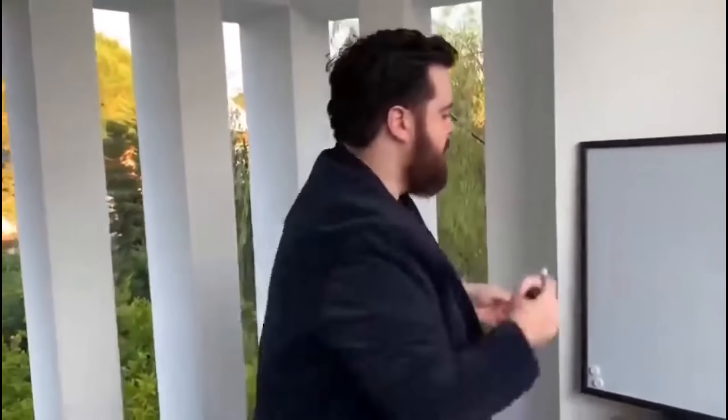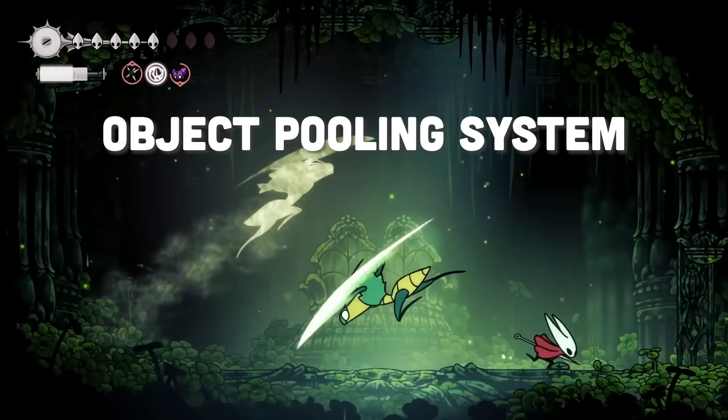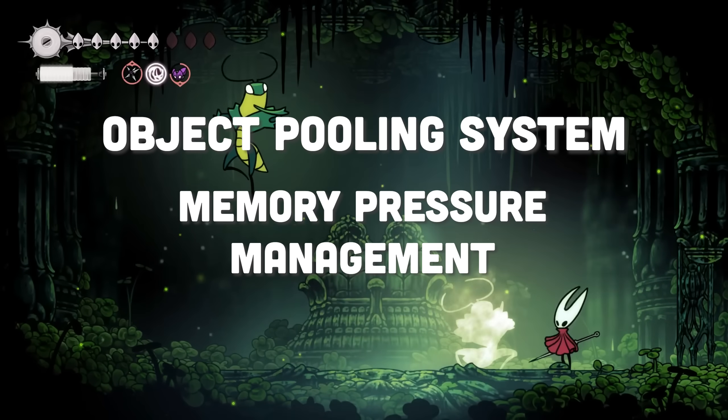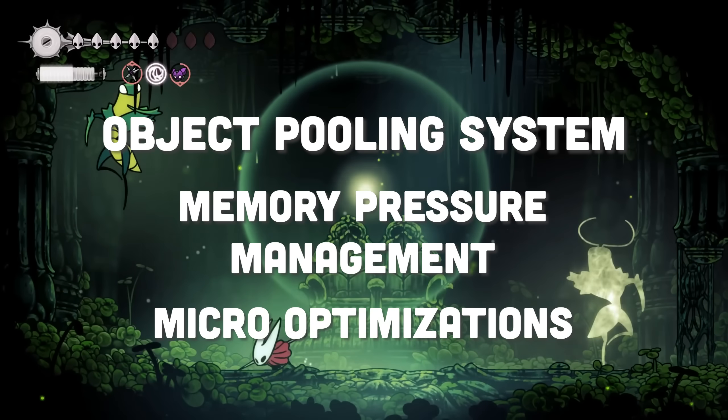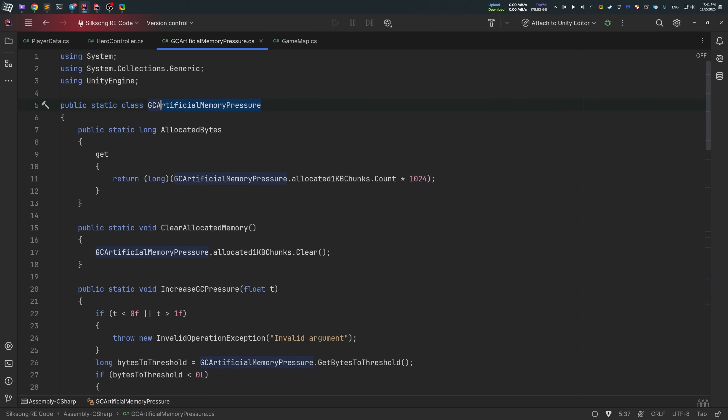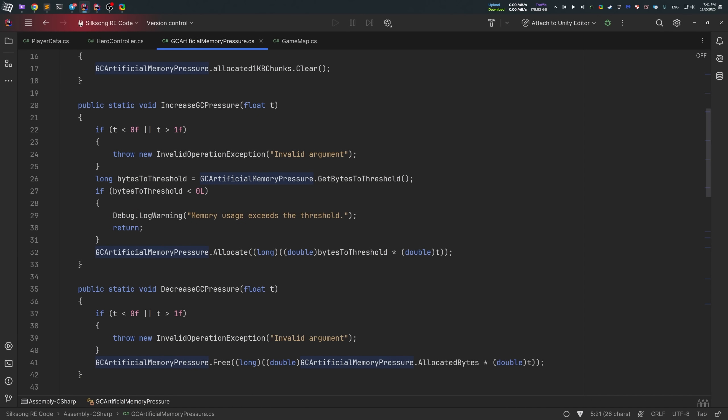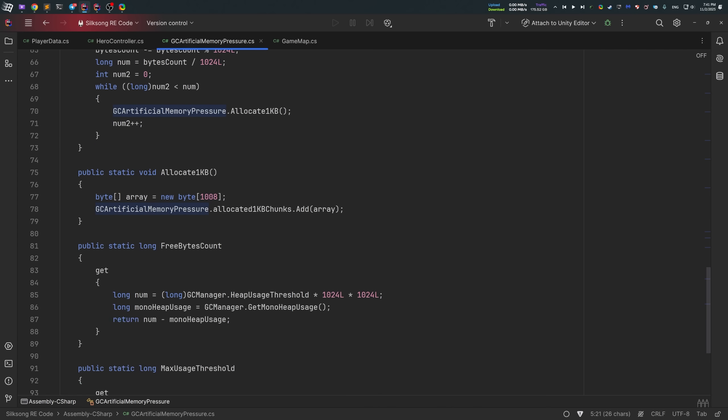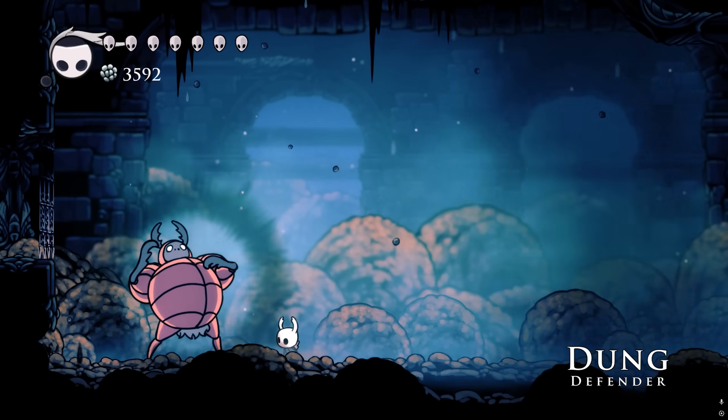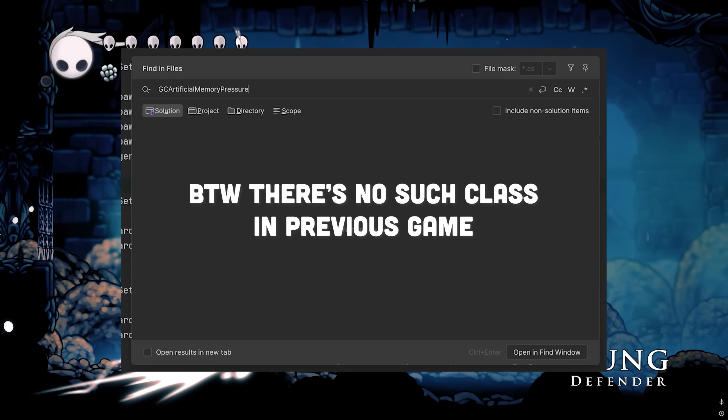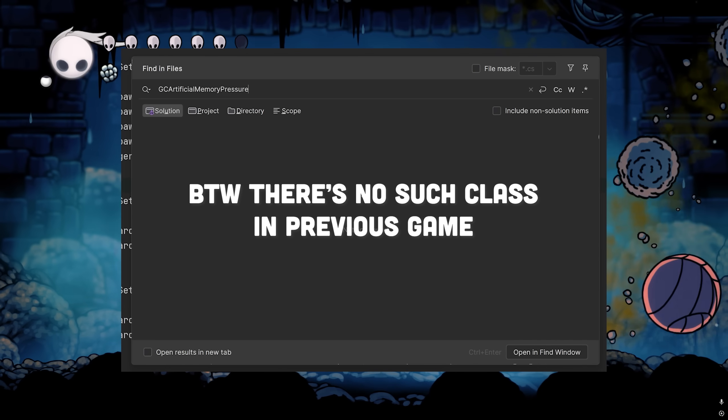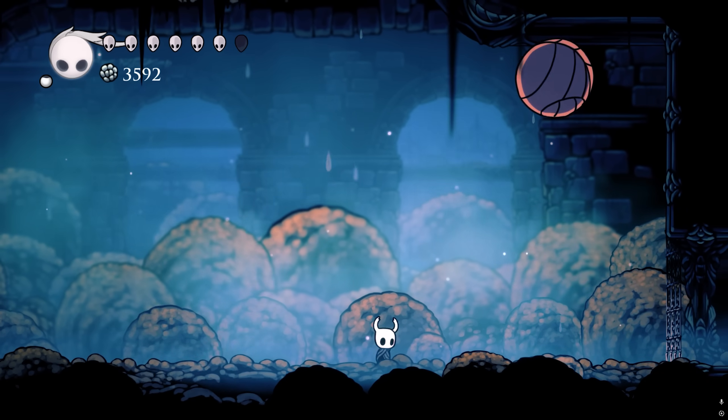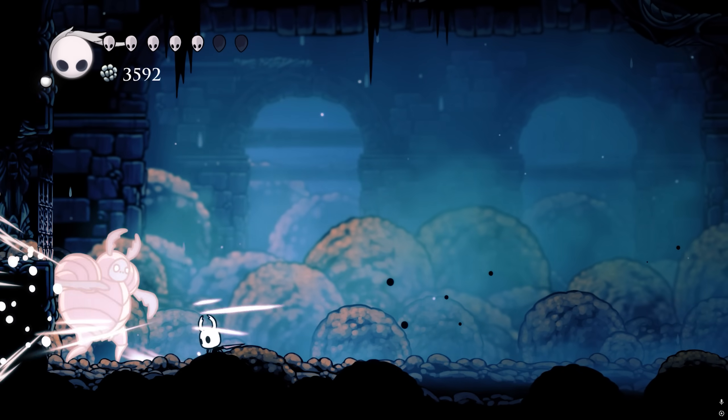Okay, jokes aside, the game also introduces traditional optimization techniques, such as object pooling systems and memory pressure management, and even micro optimizations for field access for better performance. So there is a class named GC Artificial Memory Pressure. As far as I can tell, Team Cherry used it to artificially test the game under heavy memory usage. The reason is to observe how the game behaves when system memory is limited. In short, by applying artificial pressure on the memory, developers can see whether the game doesn't crash, unused objects are properly garbage collected, that assets are unloaded correctly, etc.